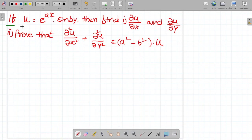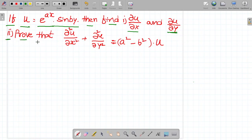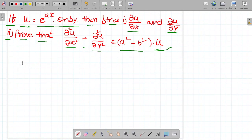If u is equal to e^(ax) · sin(by), then find ∂u/∂x and ∂u/∂y. The second question is to prove that ∂²u/∂x² + ∂²u/∂y² is equal to (a² - b²) · u. Let us go to the first question.